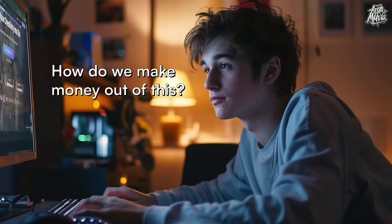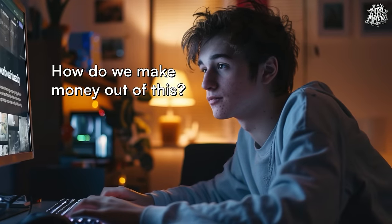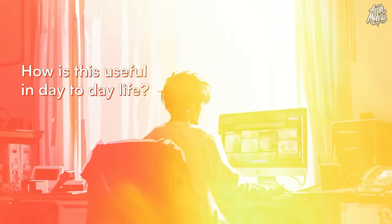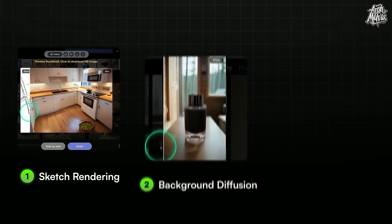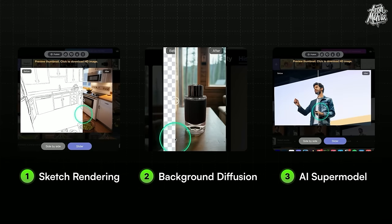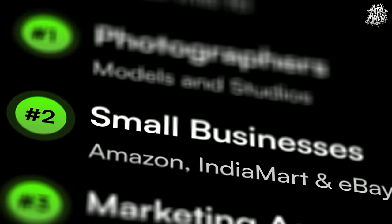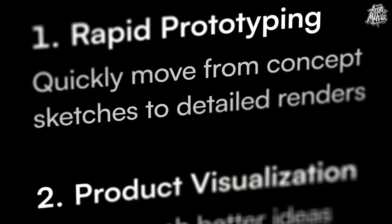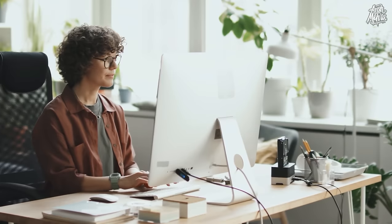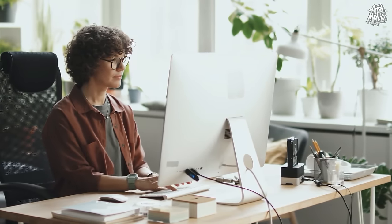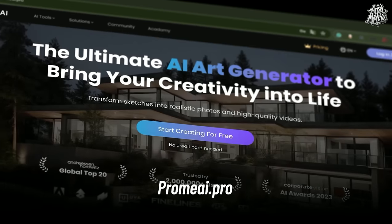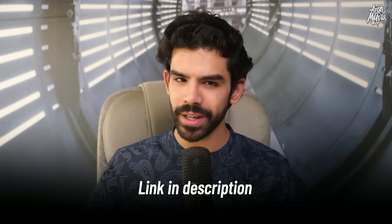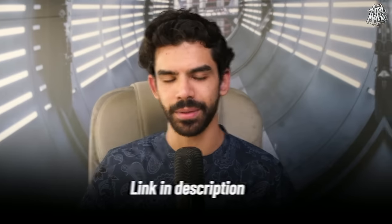But Ansh, how do we make money out of this? How is this useful in day-to-day life? So in this video, I'll cover three most powerful features of this tool along with the exact target customer to which you can sell these solutions as a service. So without further ado, let's get started. Alright, so you need to visit promai.pro and create a free account. You'll find the link in description.